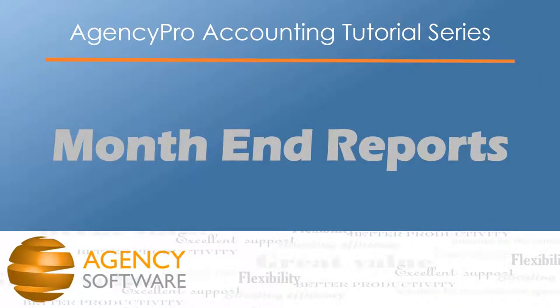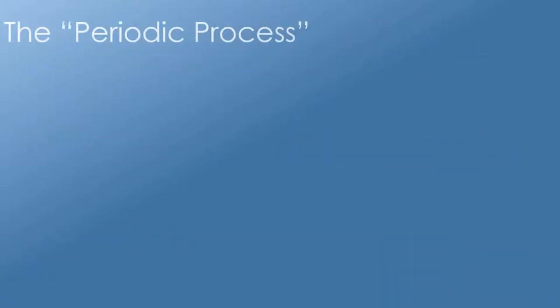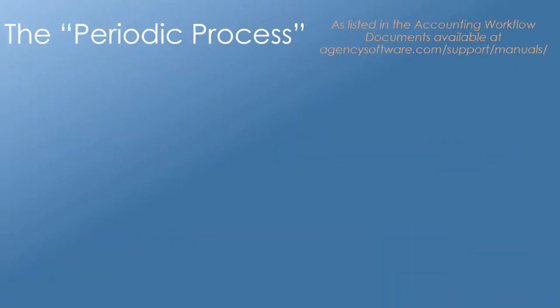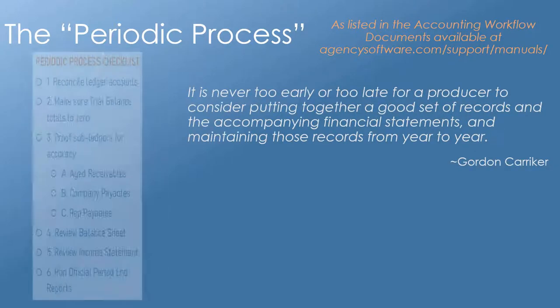While AgencyPro has no official month-end procedure, we highly encourage you to make a monthly habit of carefully reviewing the reports listed in this tutorial.